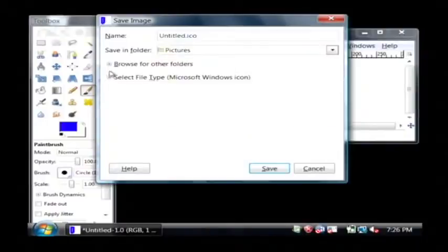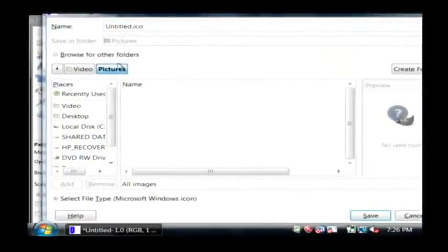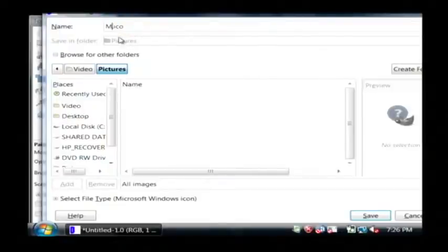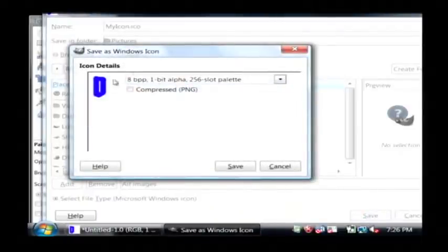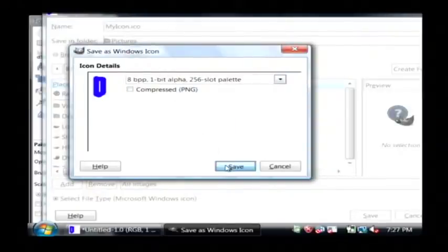I'm going to leave that selected. I'm going to check Browse for Other Folders. You can see where I'm saving it — I'm going to save this in the Pictures folder. This is basically under My Documents and then Pictures. I'm going to name it My Icon, and then I'm going to click Save. It's important that you have .ICO at the end there as well. It's going to ask me what type of file I would like to save it as — just go with the default and click Save.